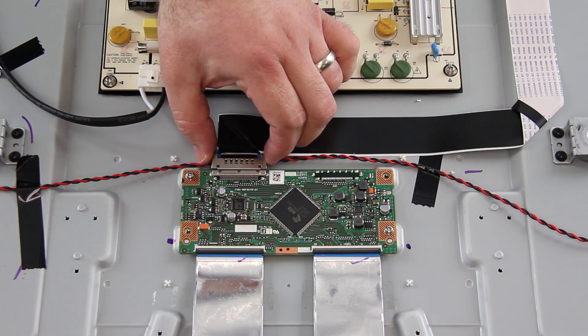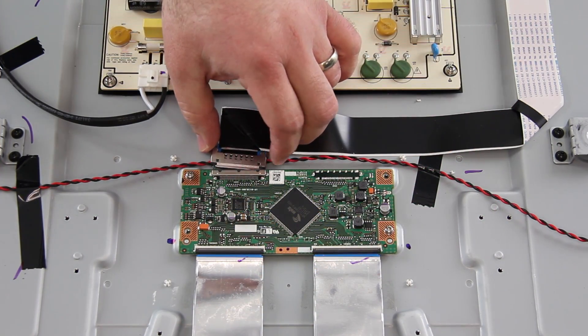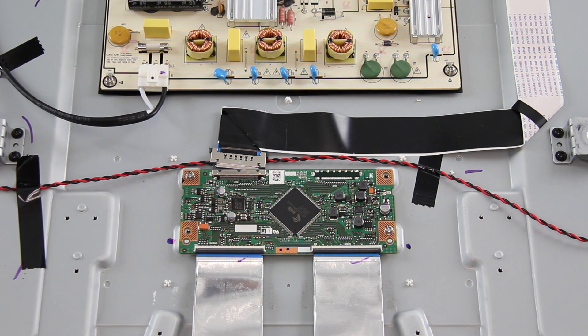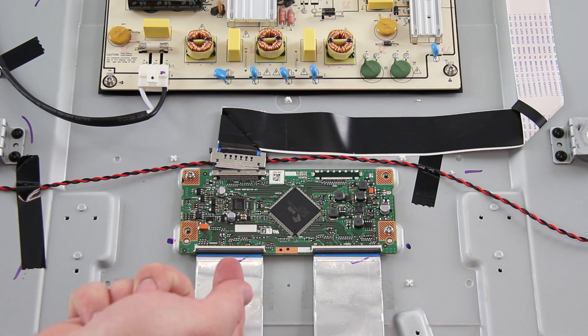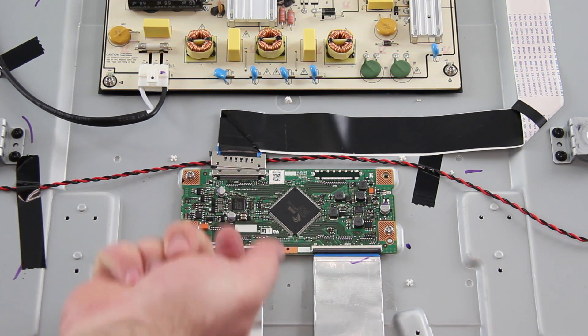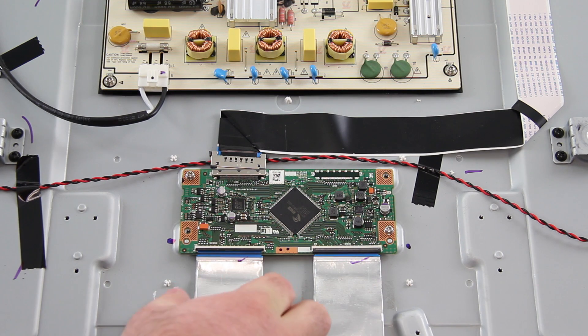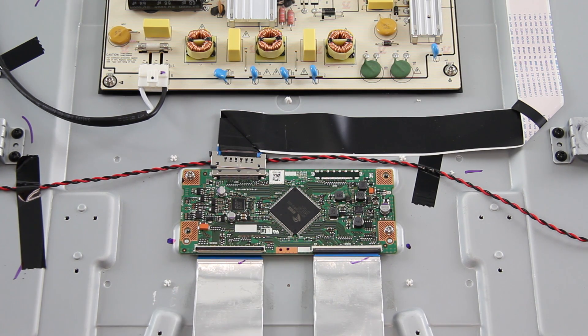Once again, I will start by disconnecting the cables and then remove the board from the panel by removing the screws. When disconnecting these ribbon cables, gently use your finger to flip up the tab and then pull out the ribbon.